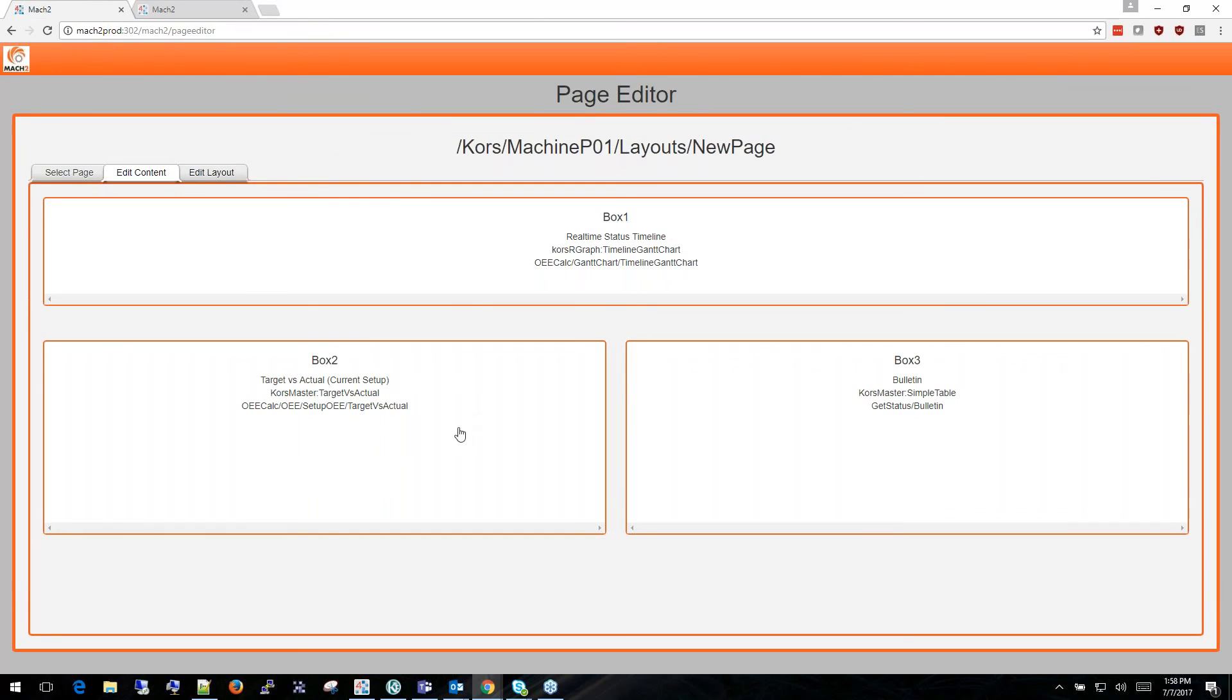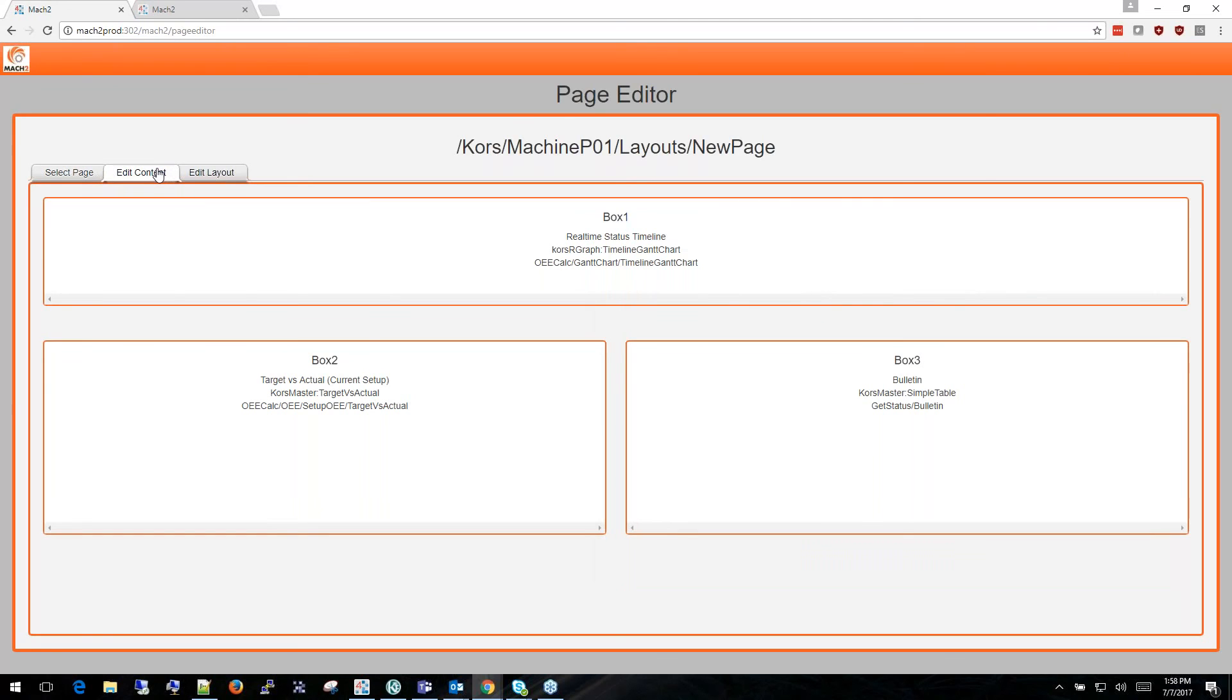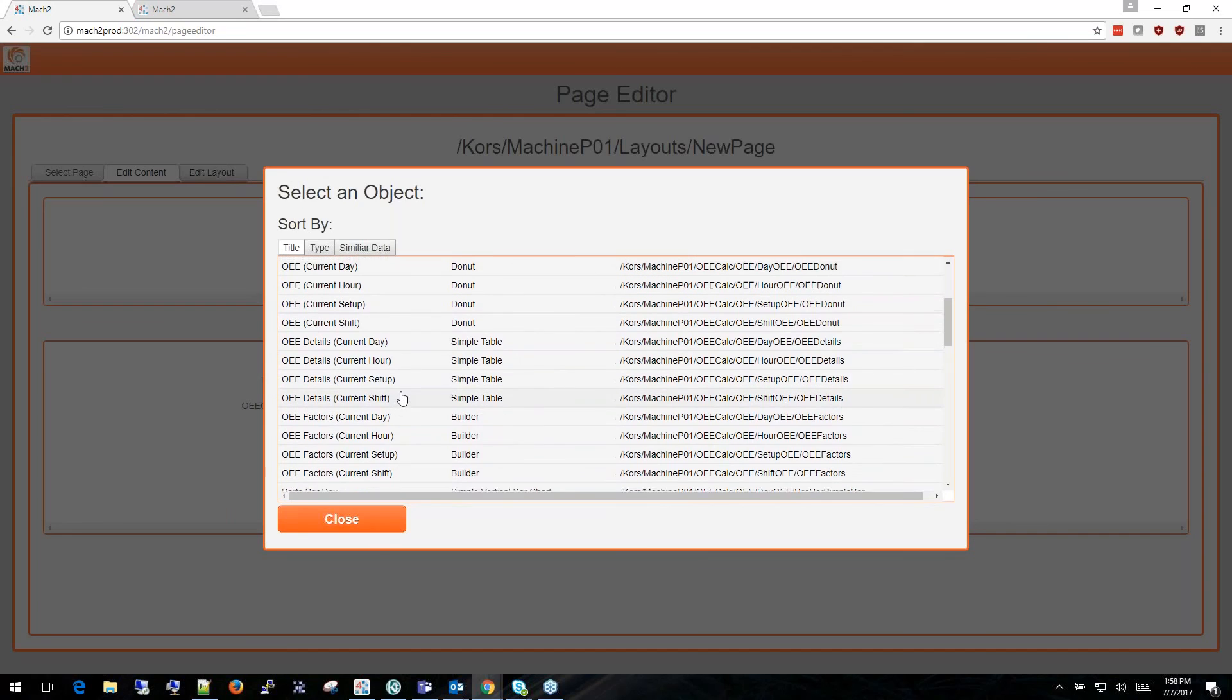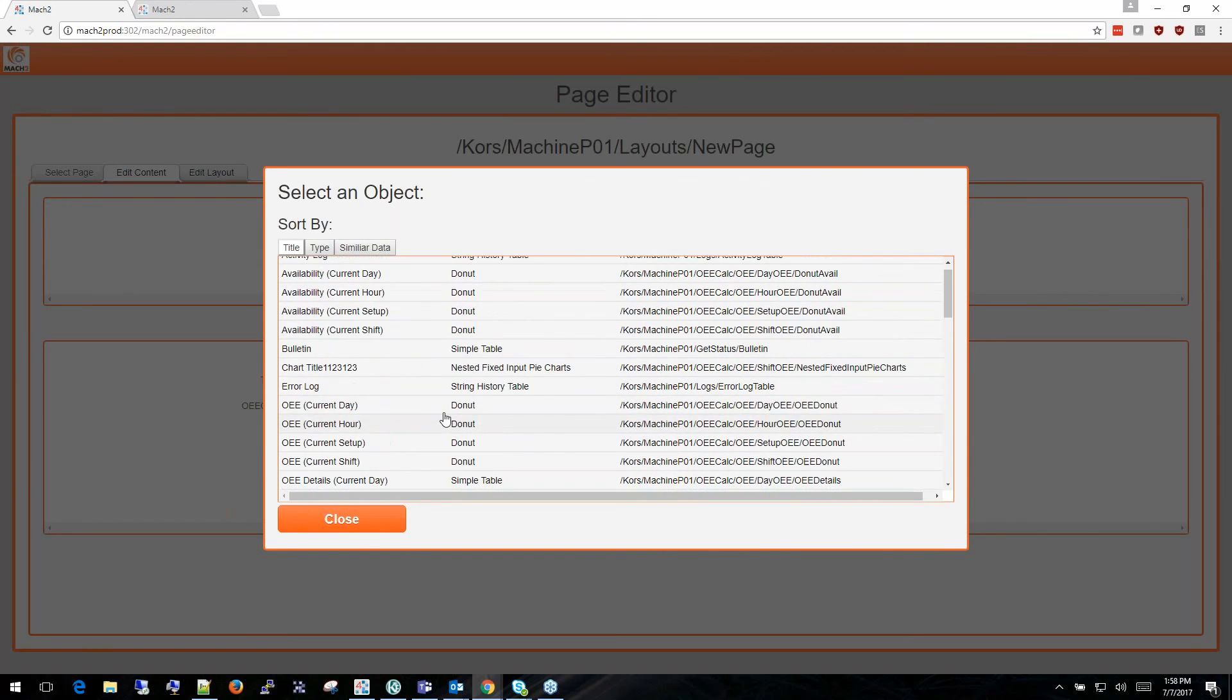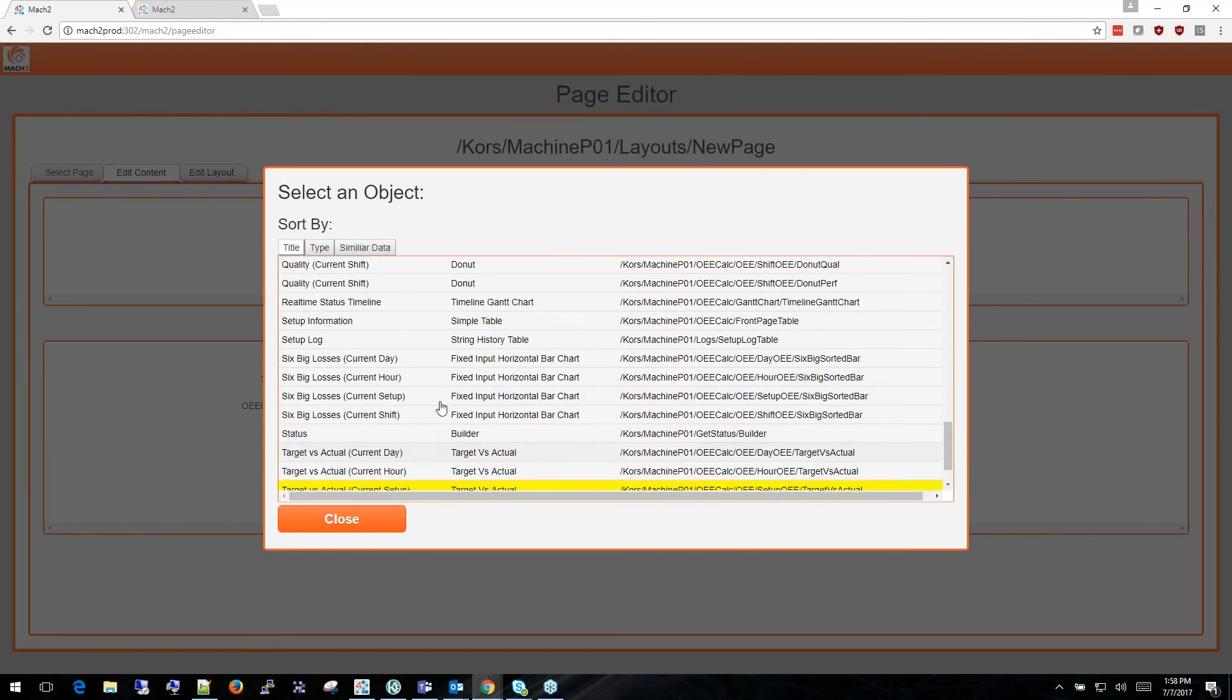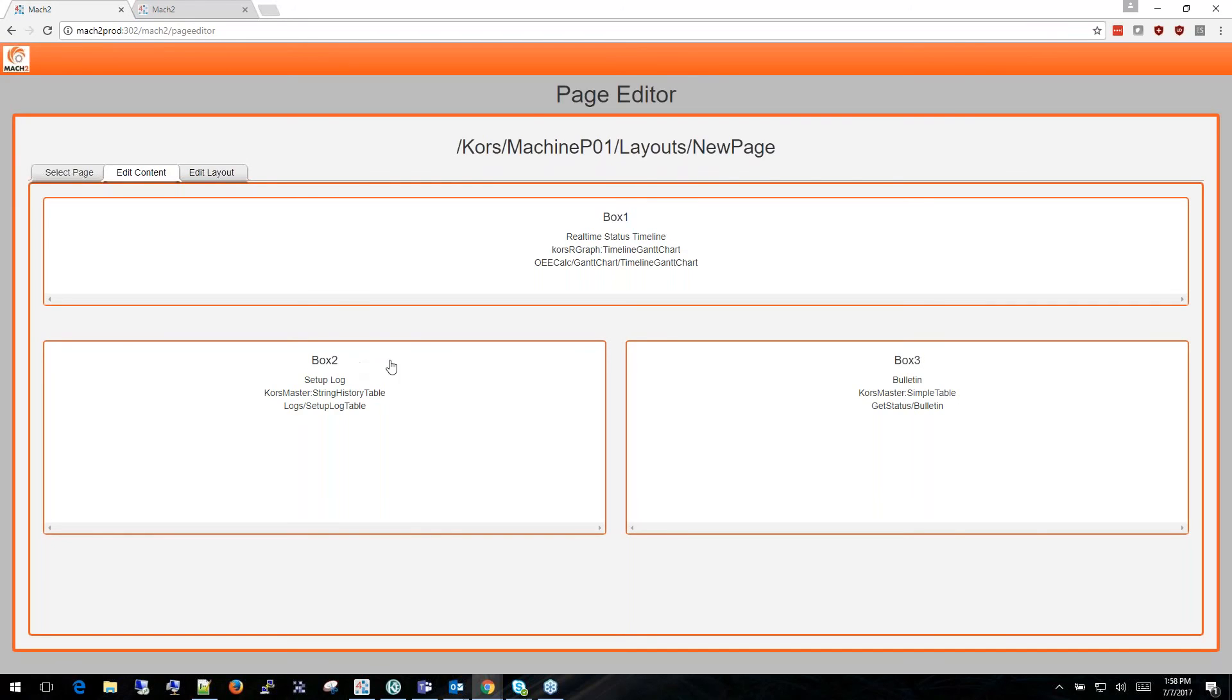I can also easily modify an existing page by once again selecting the Work Center, selecting the page and going to edit content, and then I can change whatever content is currently there. In this case I'm going to replace the target versus actual chart with a setup log.